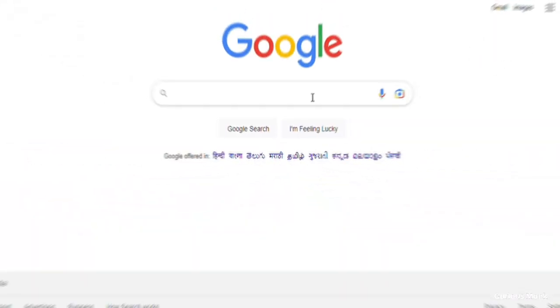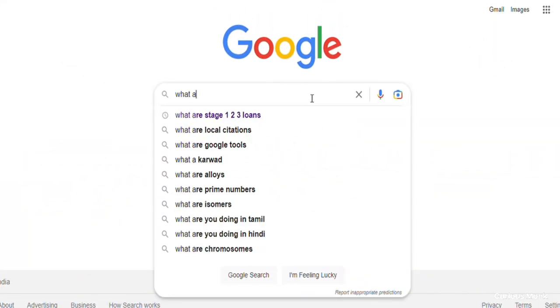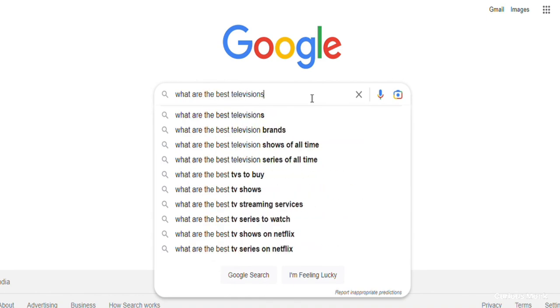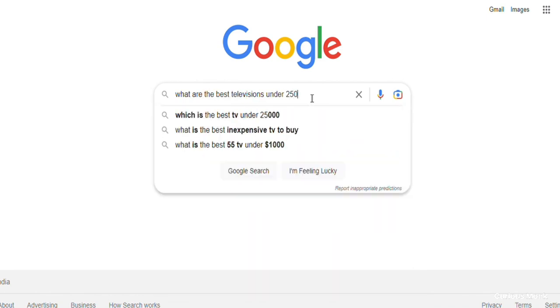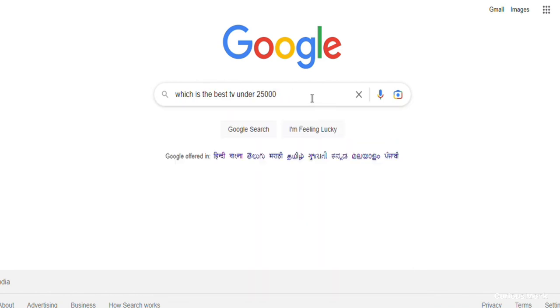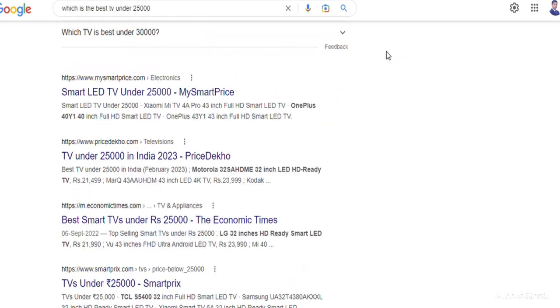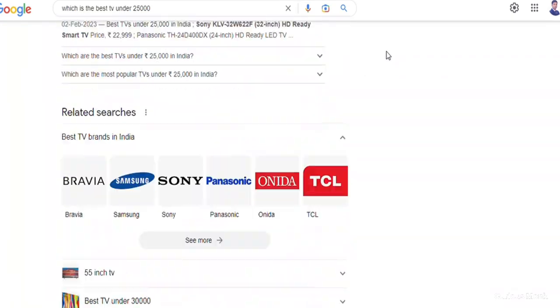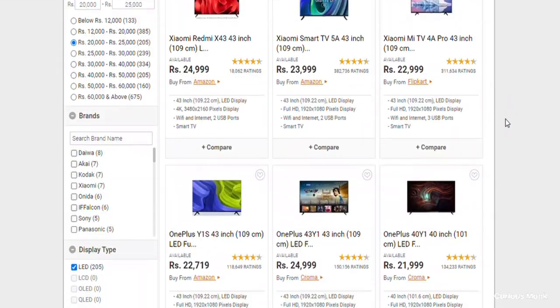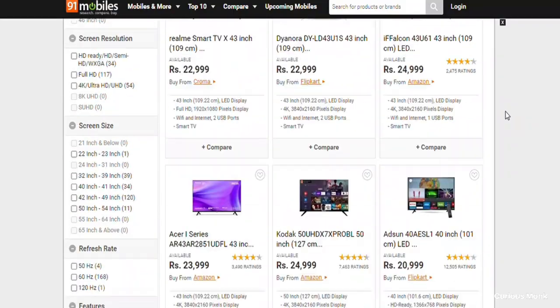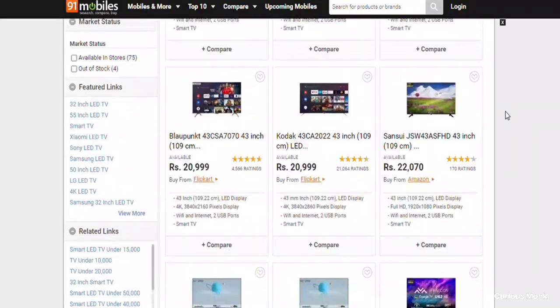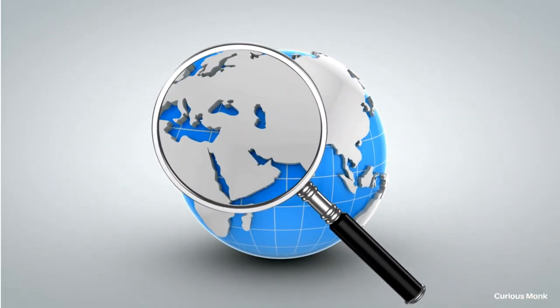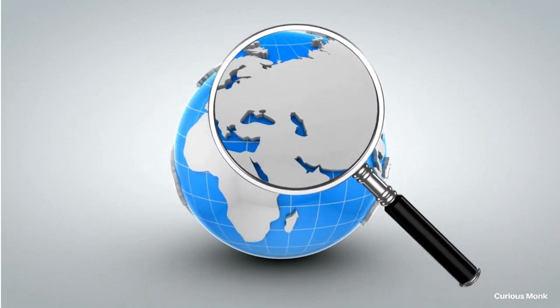ChatGPT sounds great, but what does it have to do with Bing, you might ask? You see, there is a problem with today's search engines. For example, you go to Google and ask a question: what are the best televisions under 25,000 rupees? Google will give a list of all the pages which have the possible answers, and we have to click on each page to find out the answer. In the end, we may or may not find the best answer.